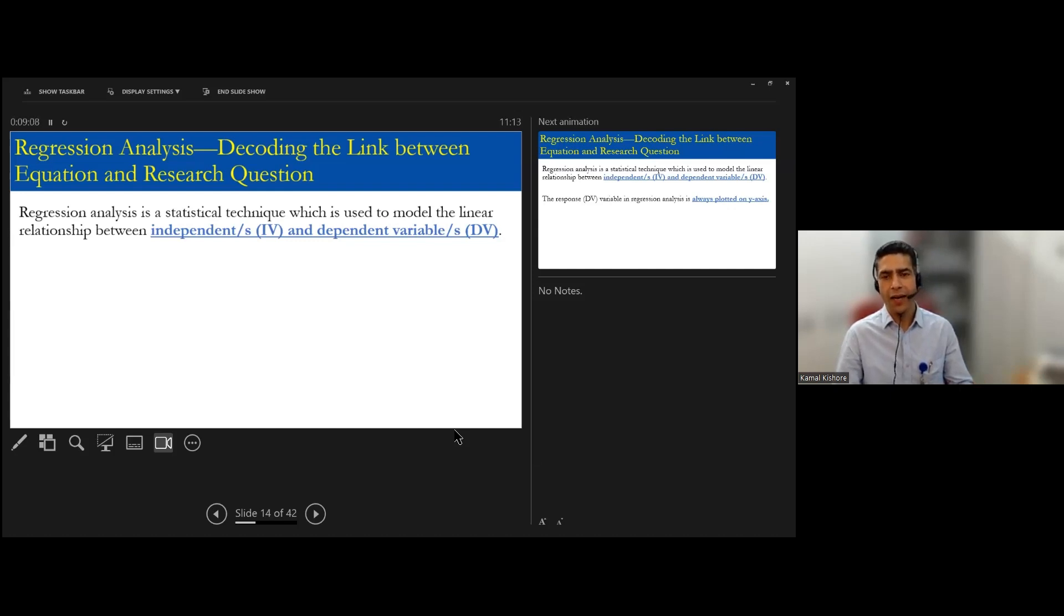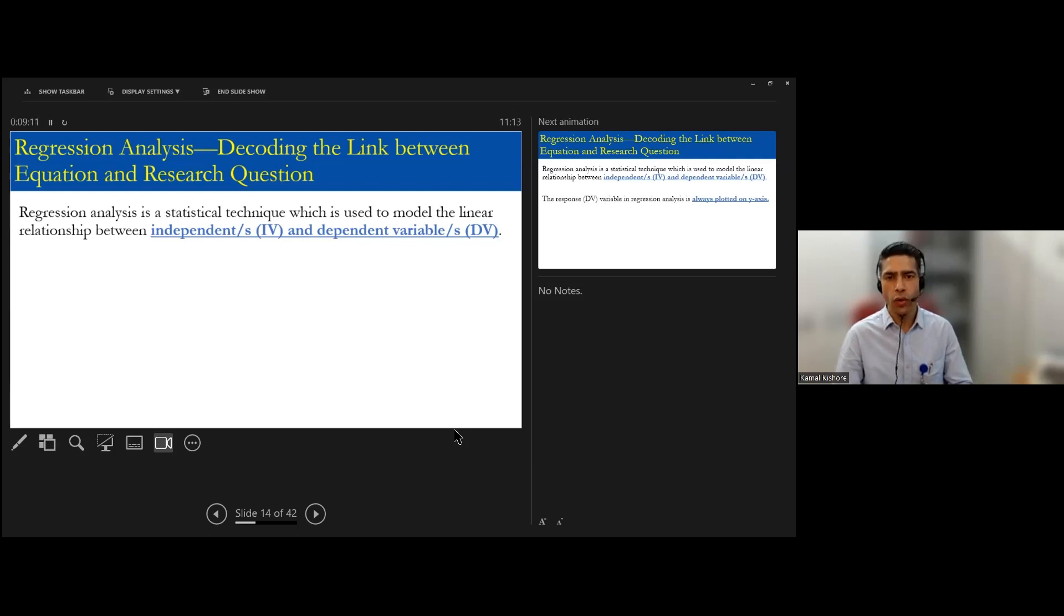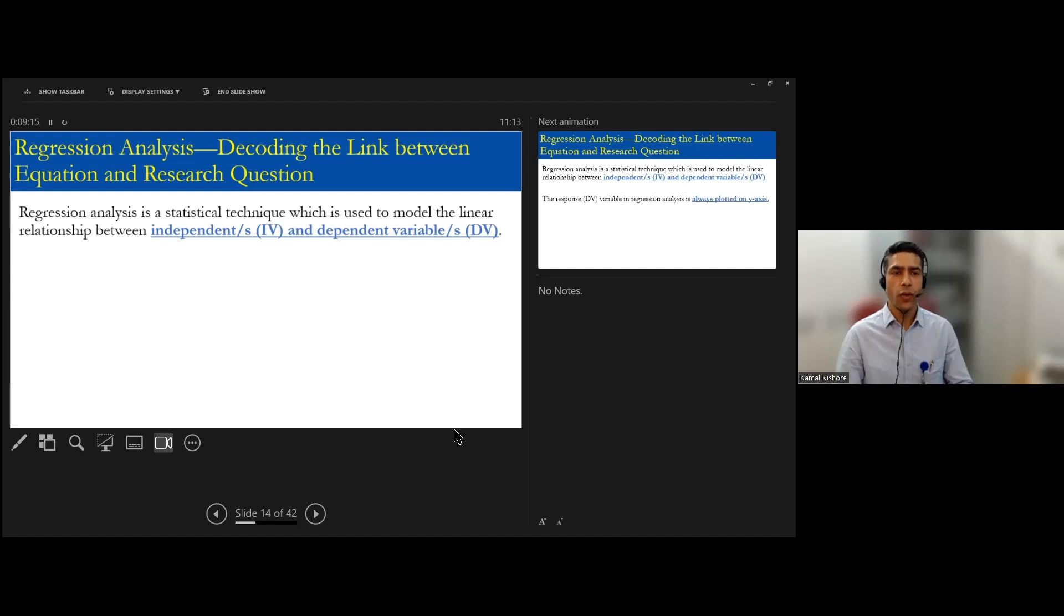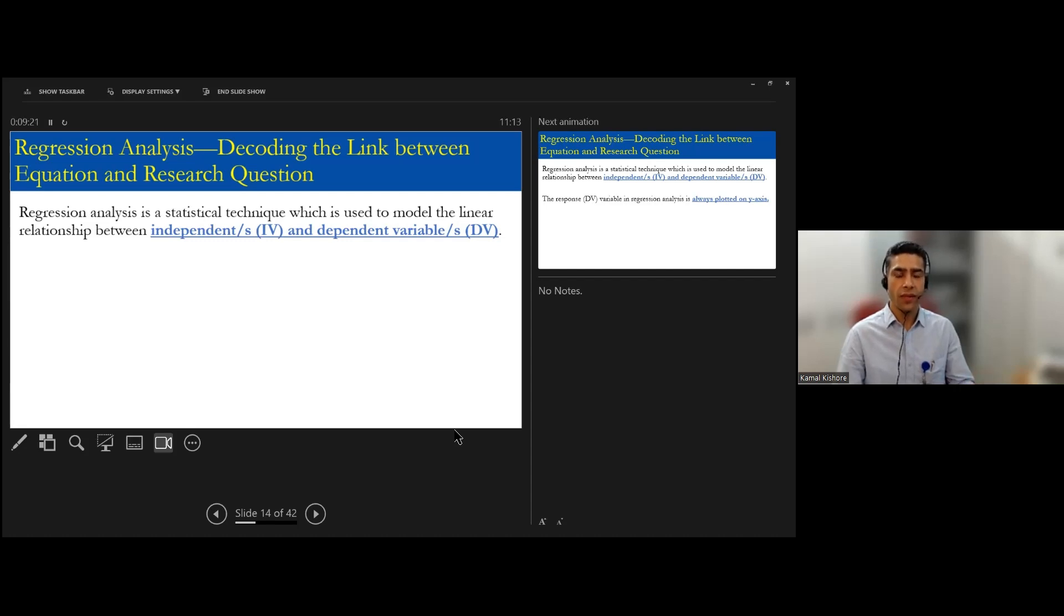Maybe statisticians or mathematicians are more comfortable in talking in terms of the equations, but the non-normal even be. So the regression analysis is a statistical technique which is used to model the linear relationship - mark my word, the linear relationship between independent and dependent variable.